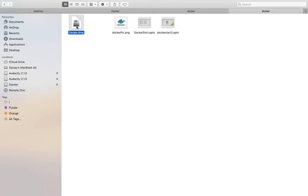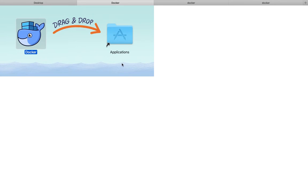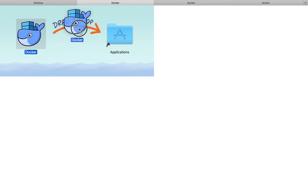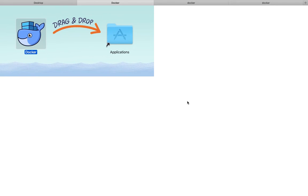To install Docker, just double click on it. It is saying drag Docker and drop it into the application folder. Docker is already installed on my machine, so it is asking do you want to replace it. Yes, I want to replace it. Okay, that's all. Docker has been installed on my machine.